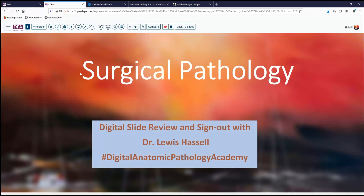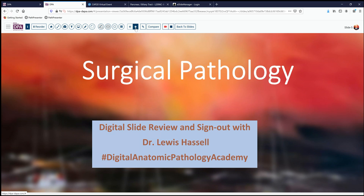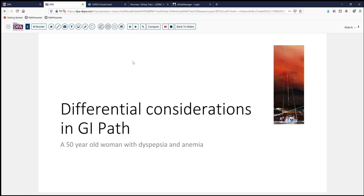Hello, welcome to another session of digital slide review and sign out. I'm Dr. Louis Hassel, coming to you from the campuses of the University of Oklahoma's Health Sciences Center and our program, part of the Digital Anatomic Pathology Academy. Our case today comes from the realm of GI path. It's a 50-year-old woman experiencing dyspepsia, pain, and anemia, raising concern for some sort of problem in her GI tract.